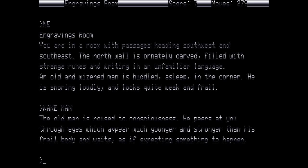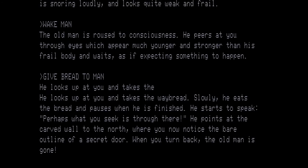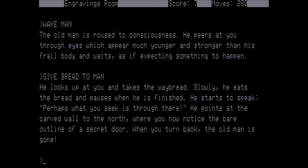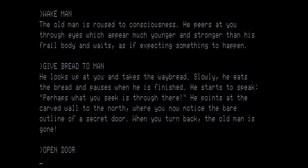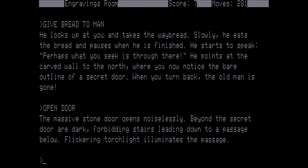The old man is roused to consciousness. He peers at you through eyes which appears much younger and stronger than his frail body and waits as if expecting something to happen. So let's give bread to the old man. He looks up at you and takes the whey bread. Slowly he eats the bread and pauses when it is finished. He starts to speak. Perhaps what you seek is through there. He points at the carved wall to the north where you now notice the bare outline of a secret door. When you turn back the old man is gone. So let's open the door. The massive stone door opens noiselessly. Beyond the secret door are dark forbidding stairs leading down to a passage below. Flickering torchlight illuminates the passage. So let's go north.